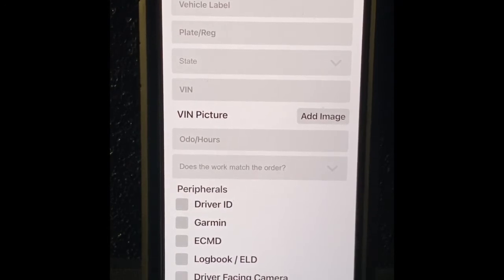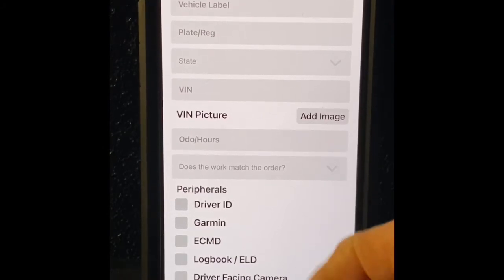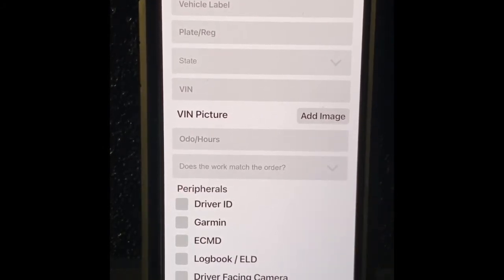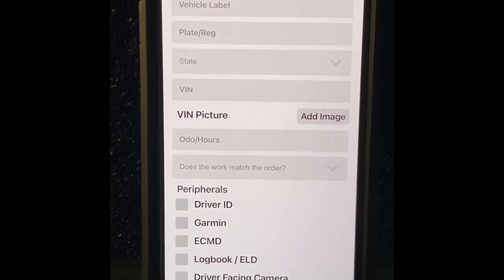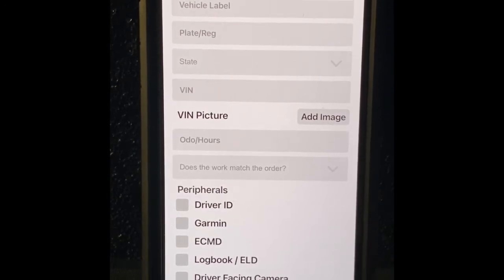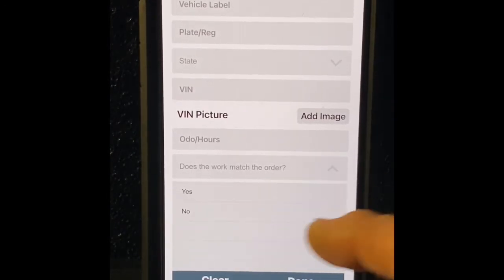You cannot get it. Does the work match the order? If you get a work order that says install two devices, your work order should match where it says you're going to install two devices or install a device. You shouldn't deviate from it. If it does, does the work match the order? Just hit yes or no, hit done. That's it.